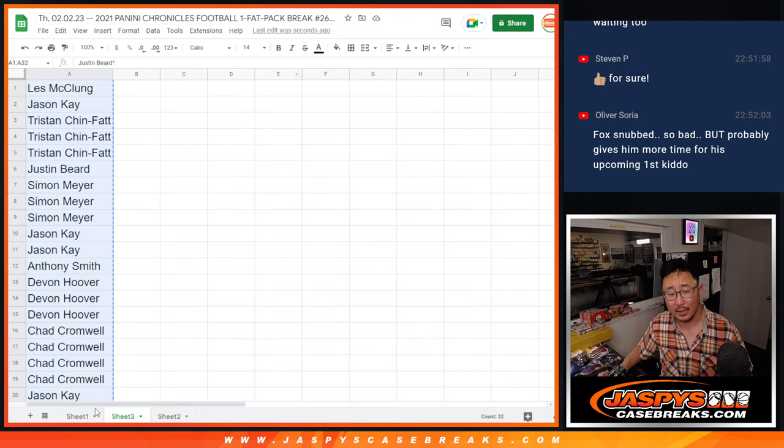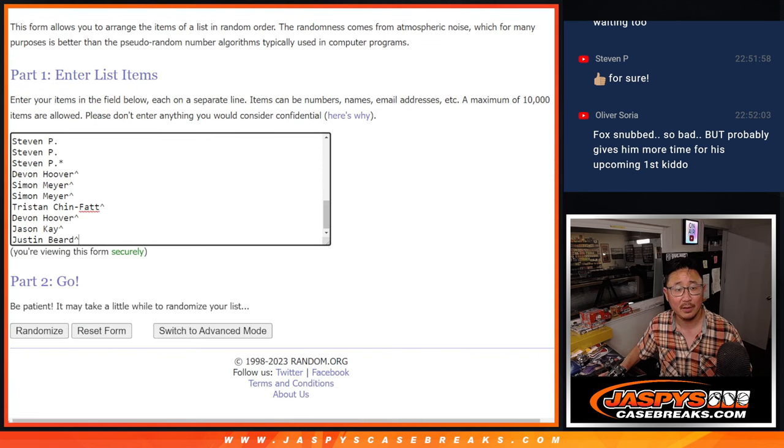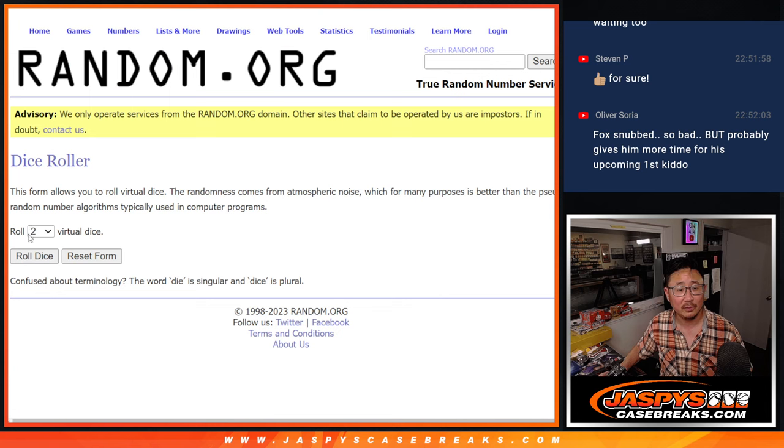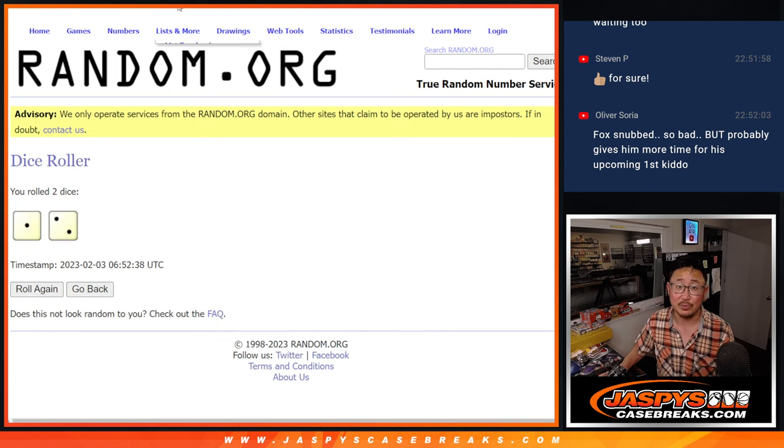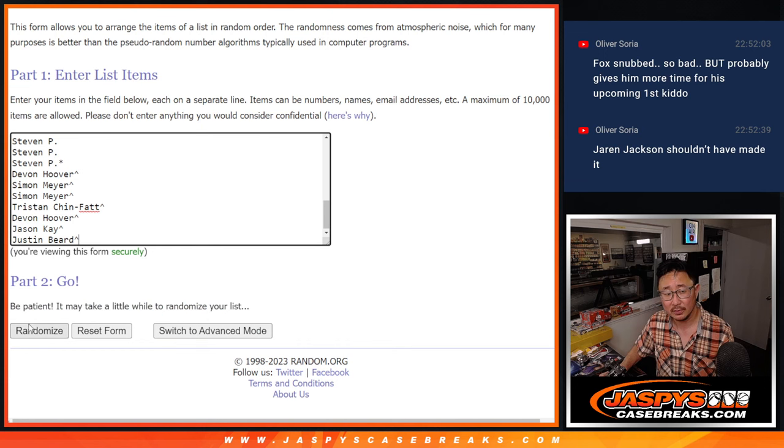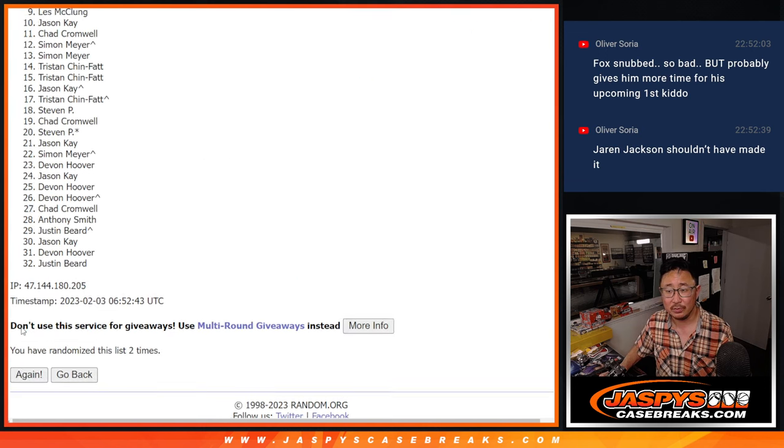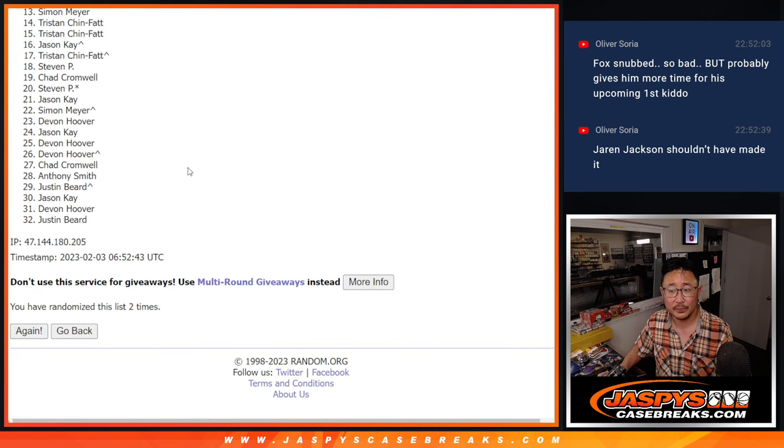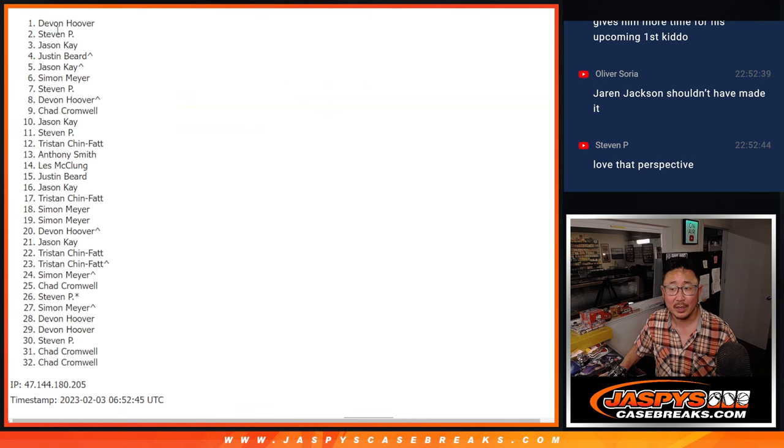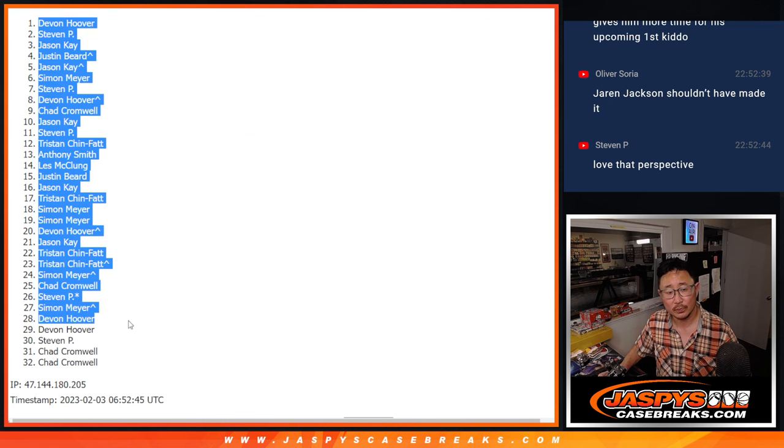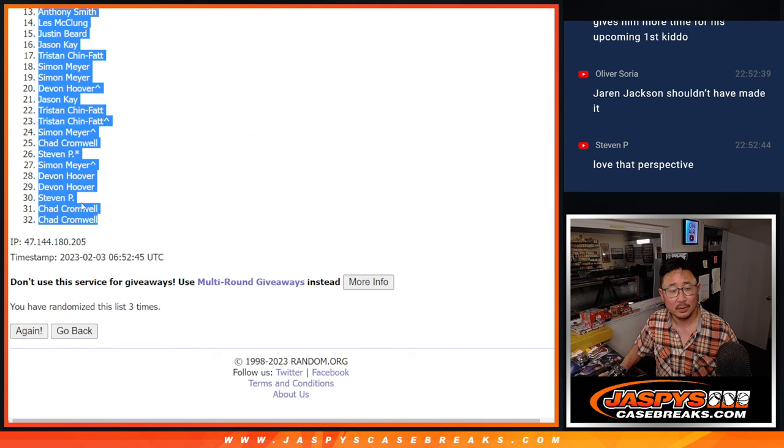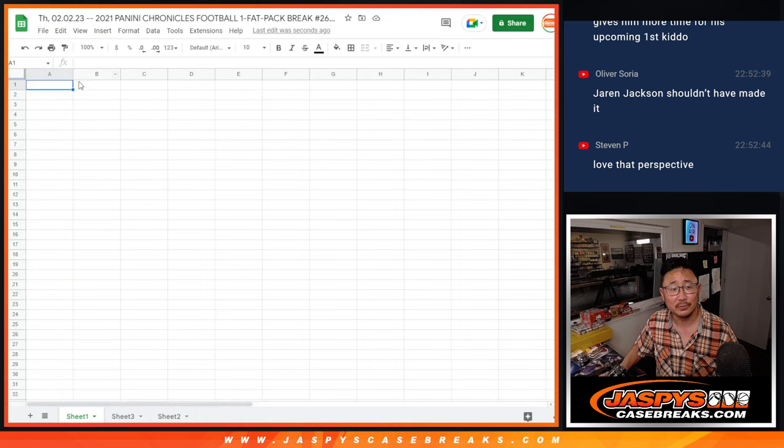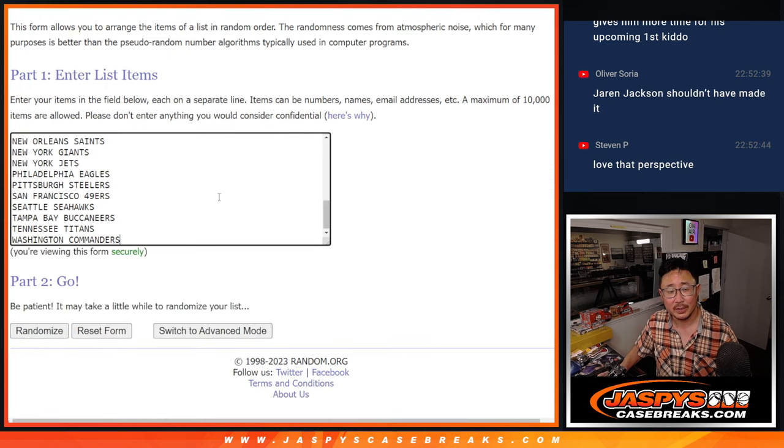All right, now the second dice roll would be the actual break itself. Three times. Names and teams. Two, three. I don't know what else I'm going to do. Three times for the teams.